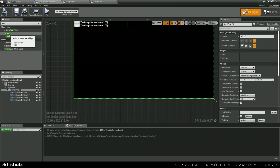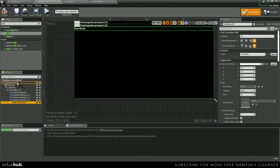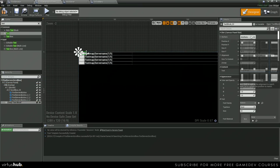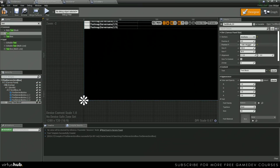Let's type in text up here. We're going to drag it onto our canvas panel. And then we're just going to anchor it down to the bottom right. Set the position Y to zero.